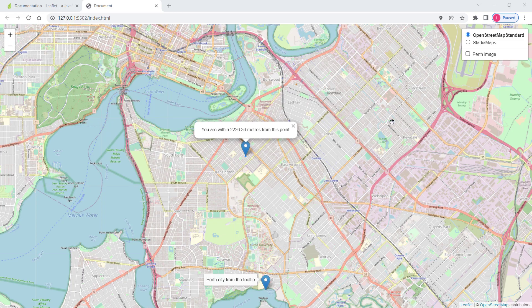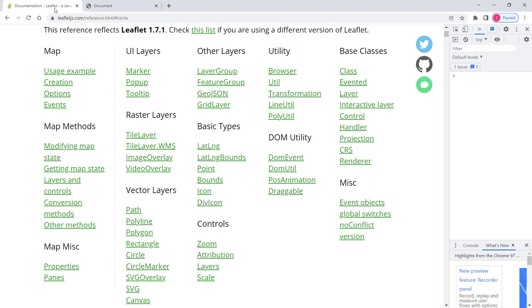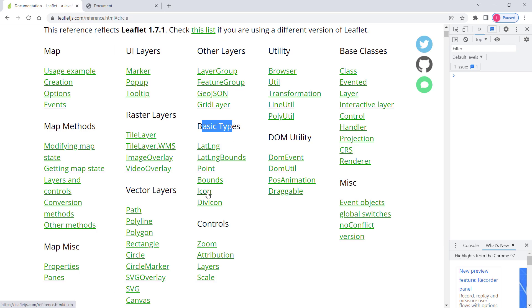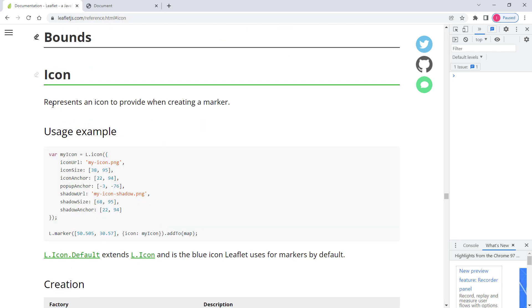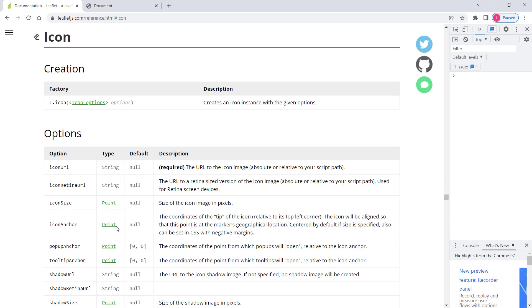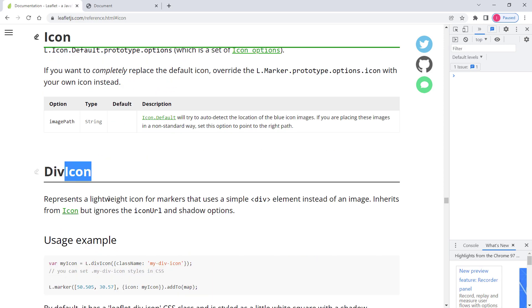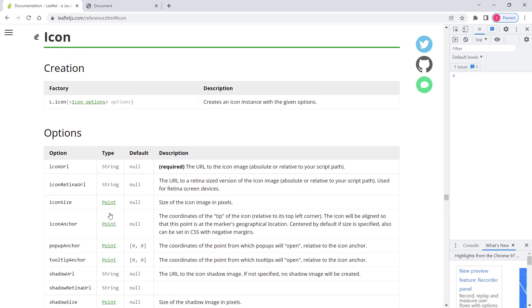In this video we will continue talking about custom icons in Leaflet, but this time we will discuss divIcon, which is different from the L.icon class. Let's head over to the Leaflet official documentation and go to the icon section, which is under basic types. We have icon but we also have divIcon.